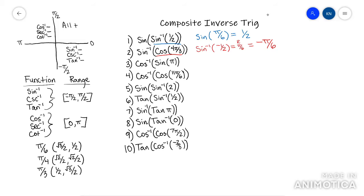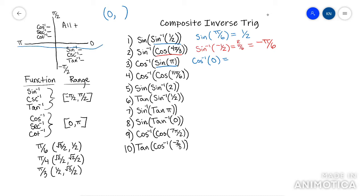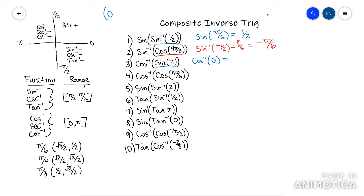This next one: arc cosine of sine of pi. Go do the exact value of sine of pi first. The exact value of sine of pi is zero. So you're asking arc cosine — what angle gives a cosine value of zero? They're basically giving you a coordinate with x value of zero. Since it's arc cosine, it's restricted to a specific range, and the only place that coordinate can be is at zero comma one. So pi over two is the answer.